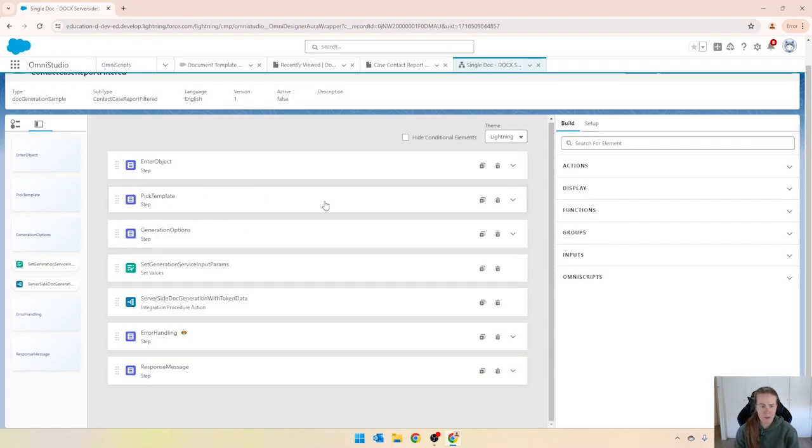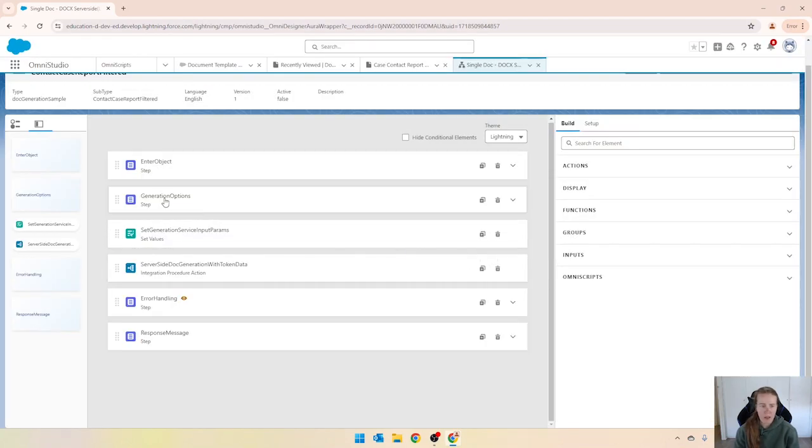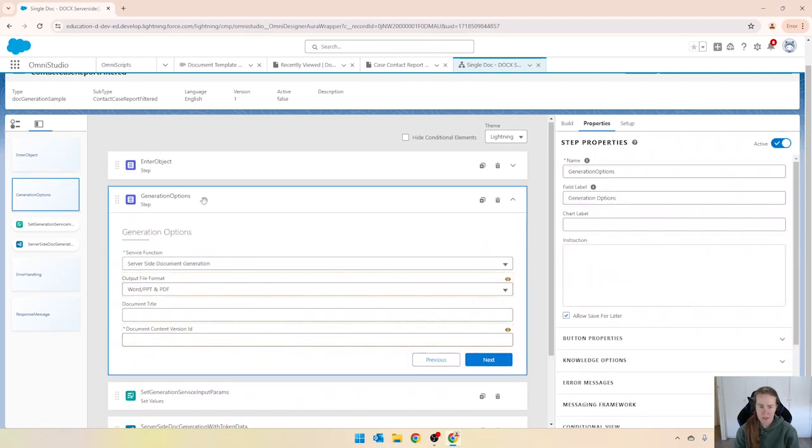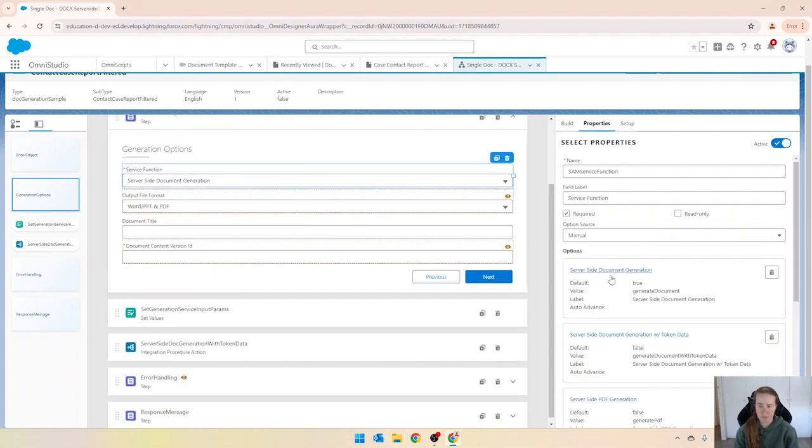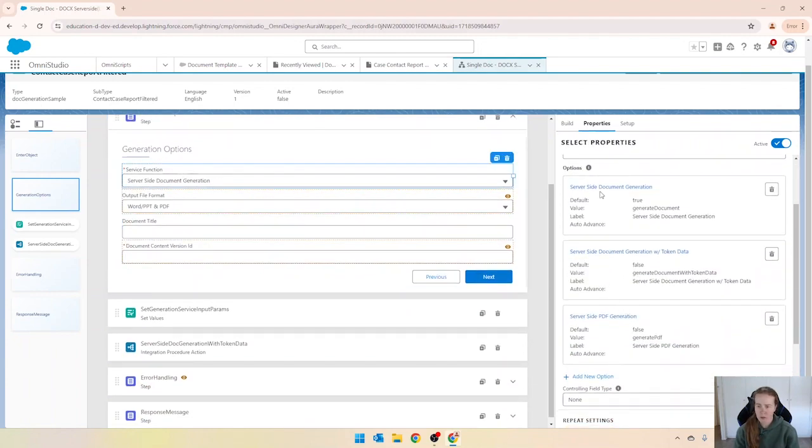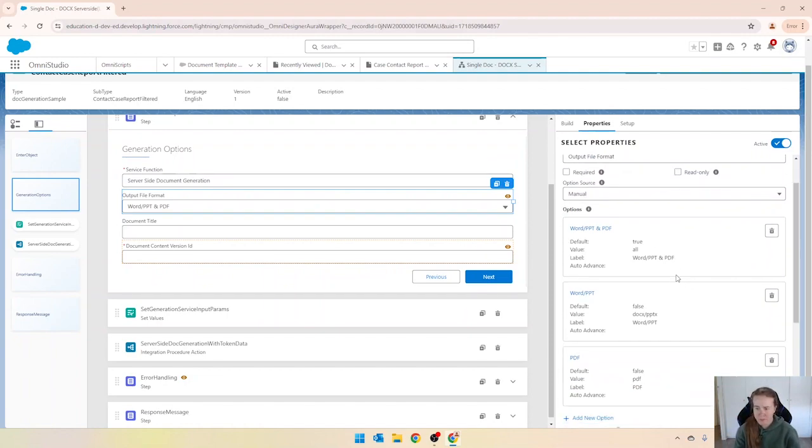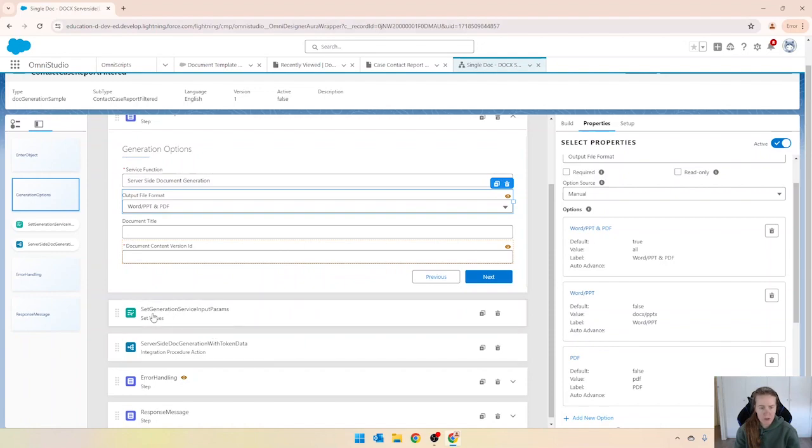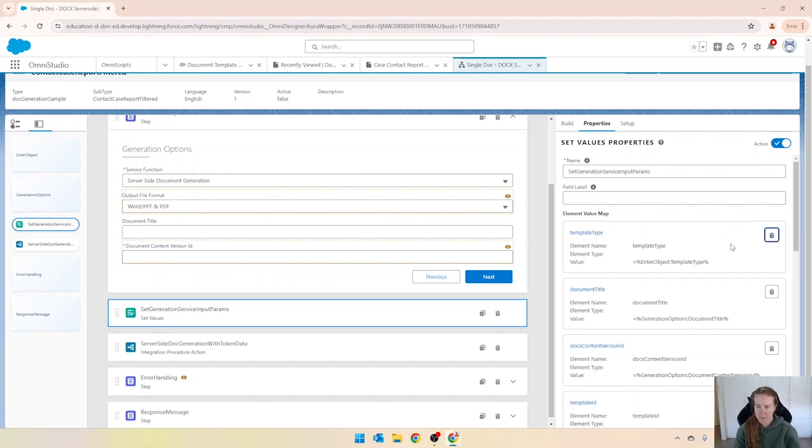And then looking at generation options we don't need that either, but you can see that we've got some selections there. For example, the first one shows you whether you're clicking generate document or so forth. The output file format, this is what we need. We've got here PDF document title and whatnot. Coming down to this set values, before I delete this previous step I'm going to get rid of selected templates.